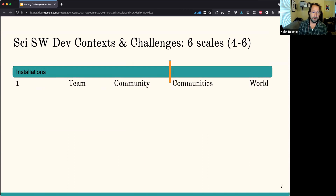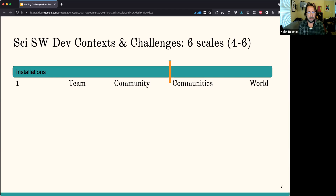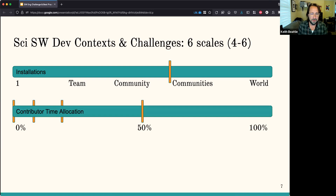Another scale is how many installations of the software you're producing there are going to be. At one end, if you're doing a production website or a data acquisition system for a large detector, that's only one installation. Or you could have software anybody could use — the entire world. You could have software only team members within the same project use, or people within the community. IDEAS originally started within the process systems engineering community, but now that we have projects depending on it, multiple communities could be using it.